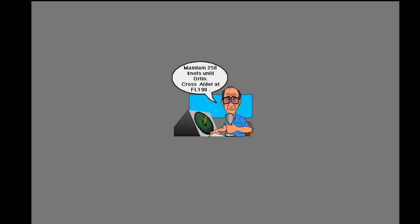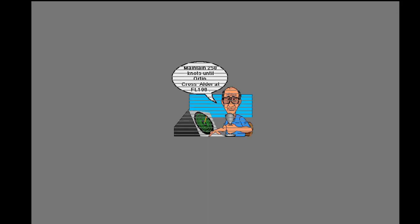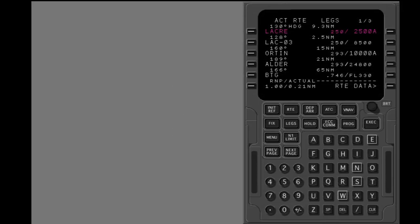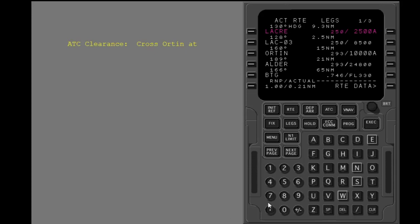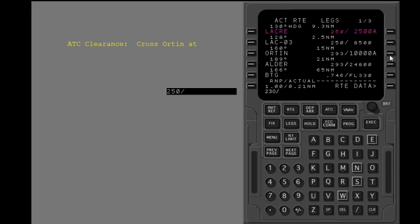How do you put in speed or altitude constraints? Speed constraints must be followed by a slash. Put in the speed constraint. Enter this data into the correct line. Execute.